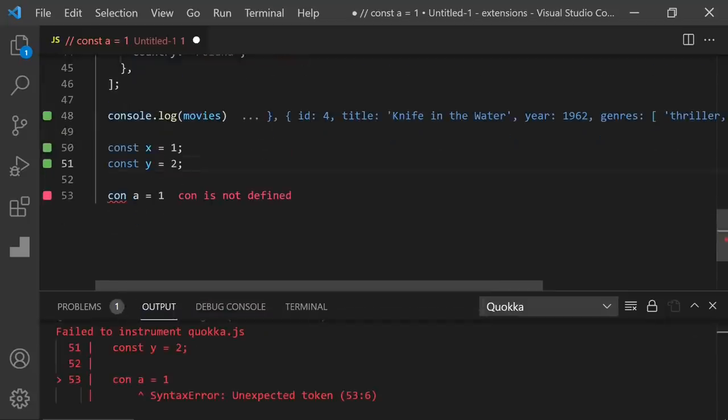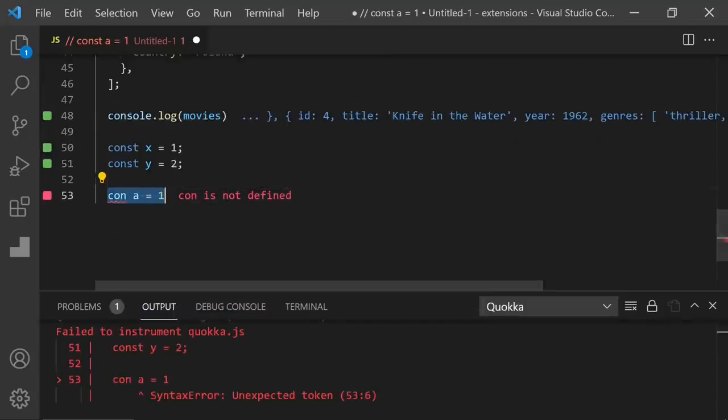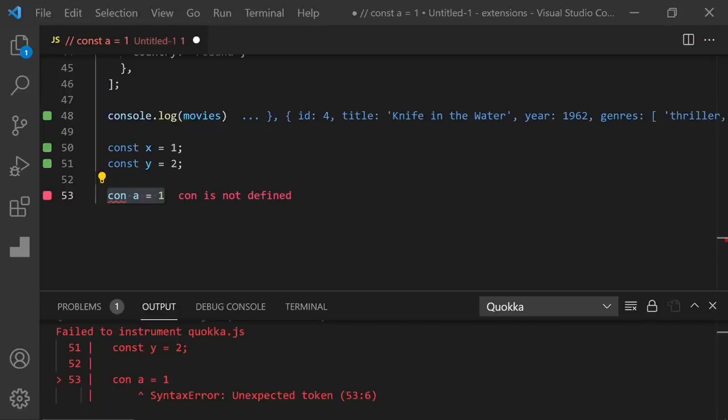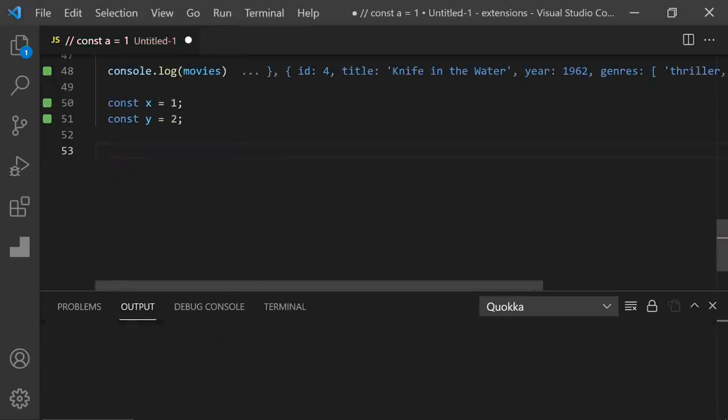When you write a variable here, it executes it. But here, it's not executed because there's an error. There is also a gray indicator. And that means there is nothing wrong with this statement, but it's not executed yet.